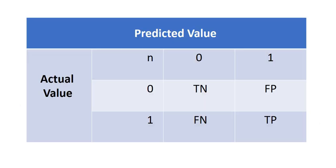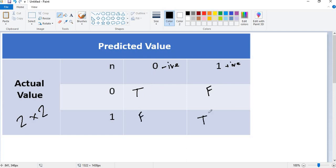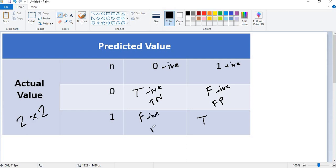Now to make it more understandable, let me explain how to identify these values. We have this two by two matrix. We will see zero equals zero, which is true. Zero can also be said as negative, and one can be said as positive. Zero equals one is false, one equals zero is false, and one equals one is true. So where we have true and negative, that is true negative. Where we have false and positive, that is false positive. Where we have false and negative, that is false negative. And where we have true and positive, that is true positive.